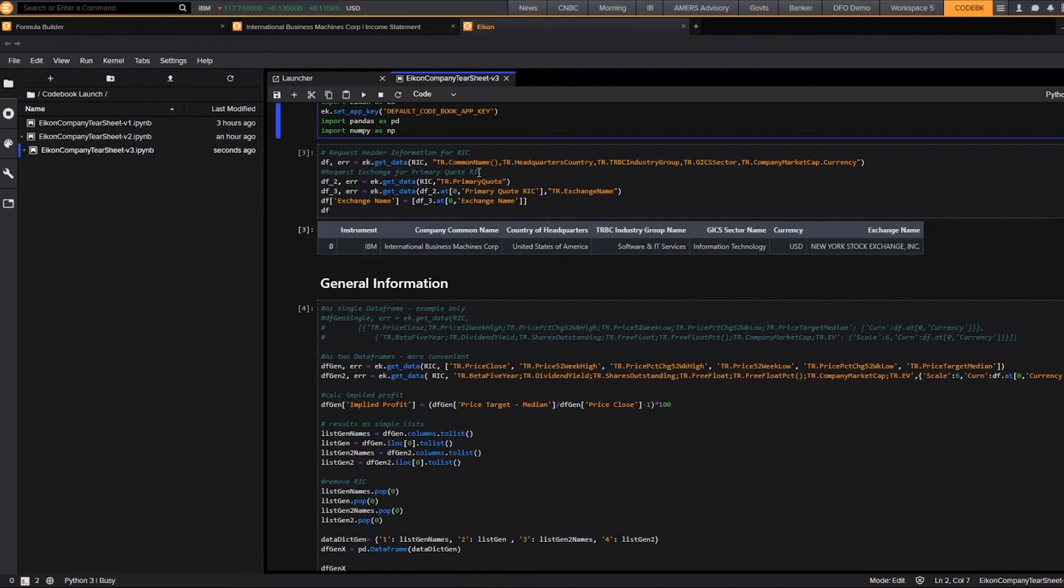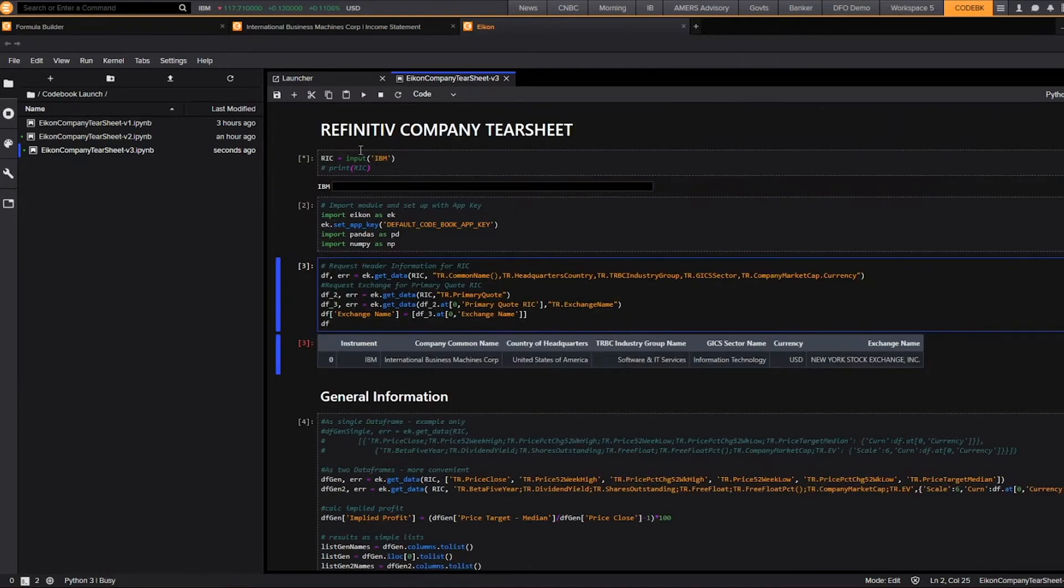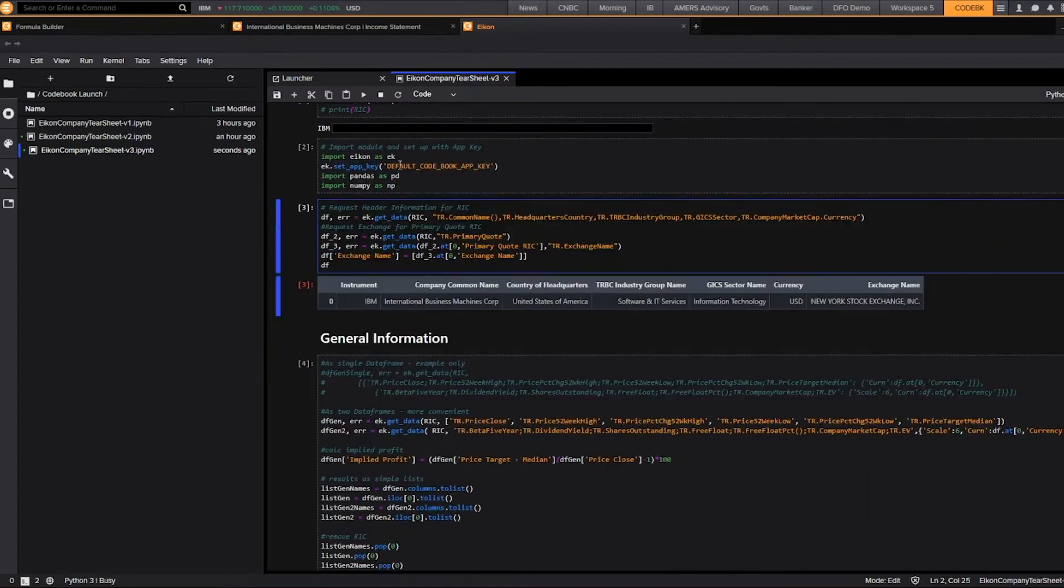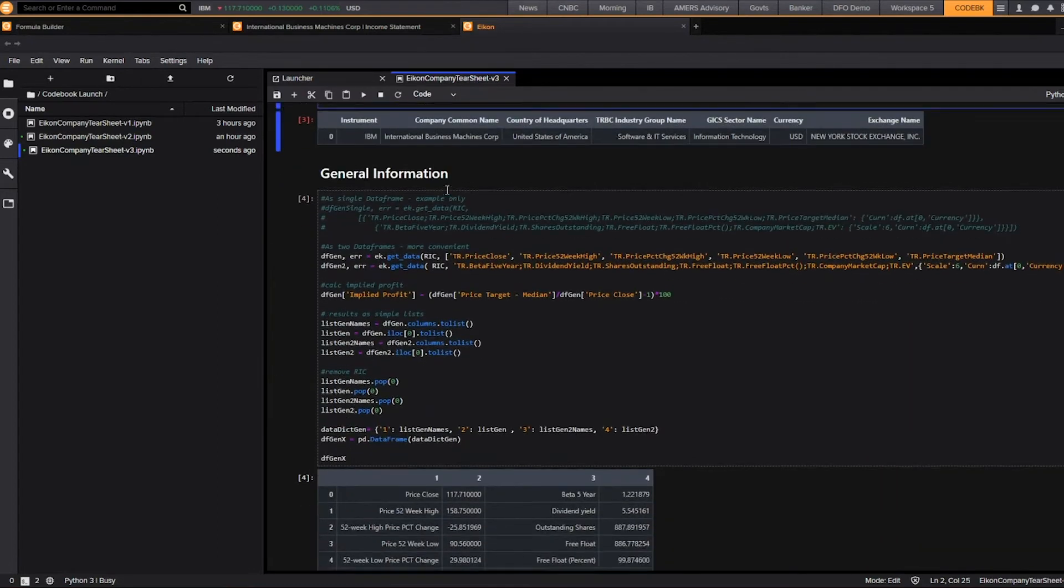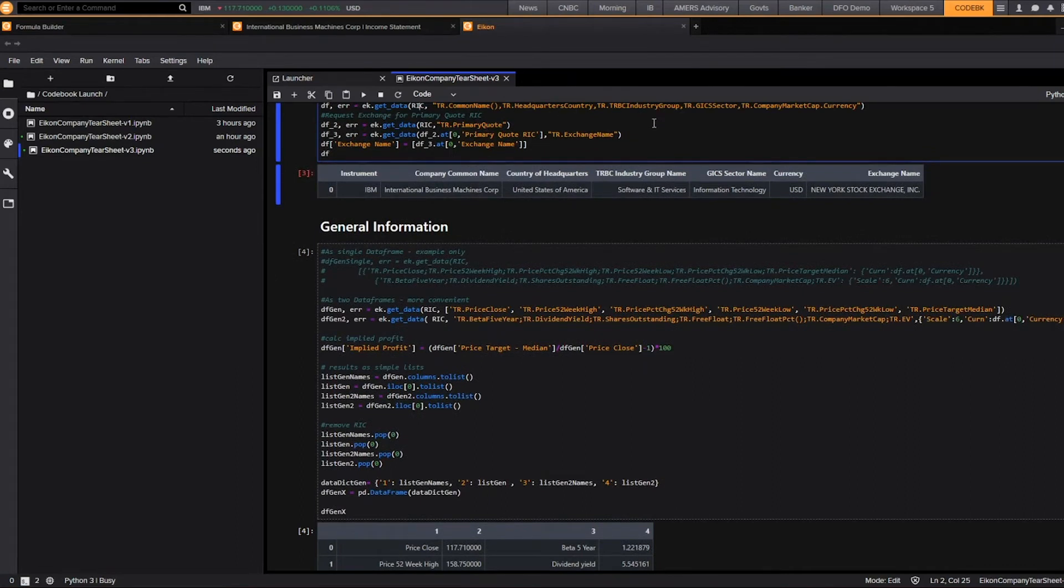In this next line here, we're using our variable to pull common information for the Reuters Instrument Code, where we've used RIC, which, as you can see here, we've set it to IBM. And we're using this to pull just the common name of the company, as well as country headquarters and industry group.